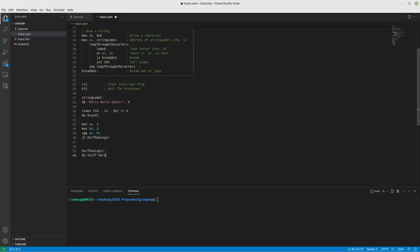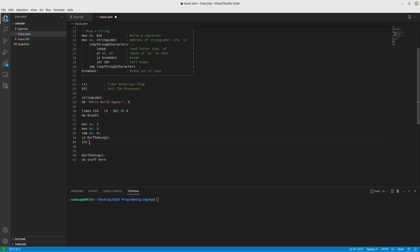Now you might be thinking, okay, so if there's a jump 0, is there a jump not 0? And yes, there is. We could jump somewhere else. That would basically be an else statement. So that's pretty handy.